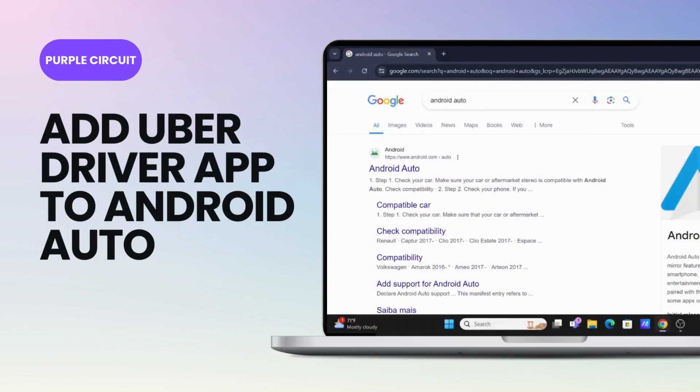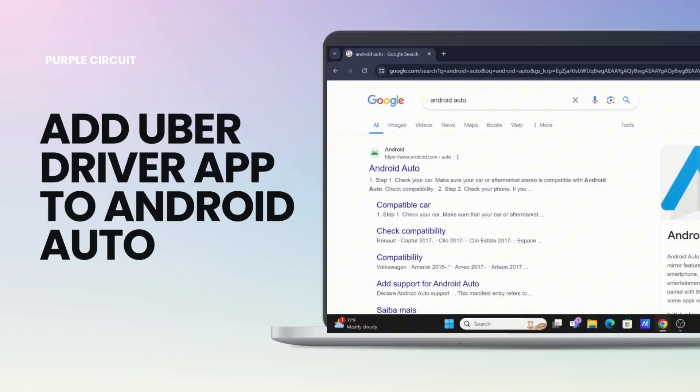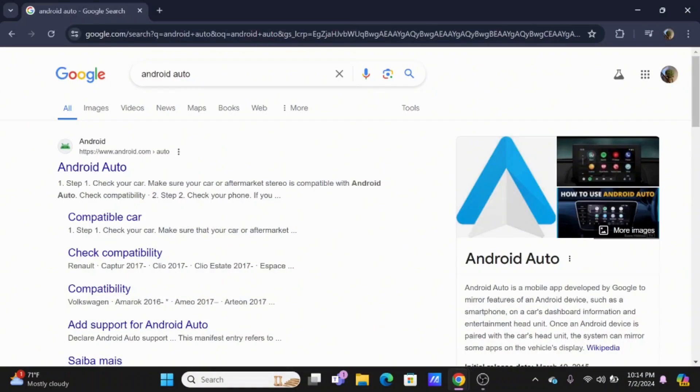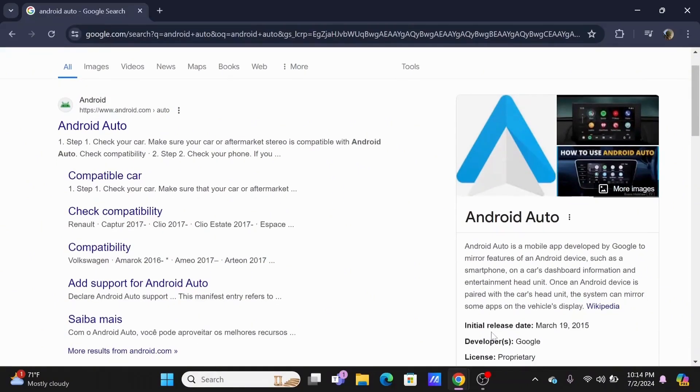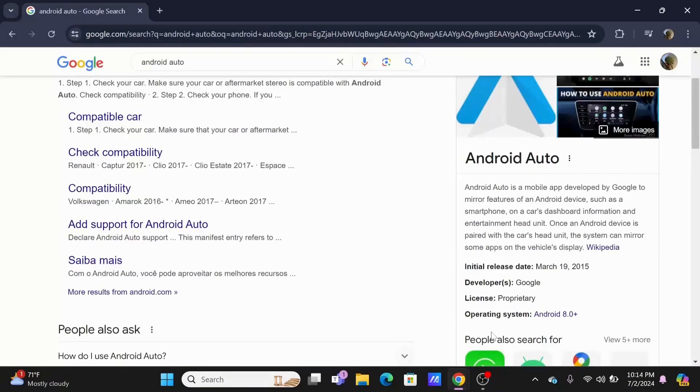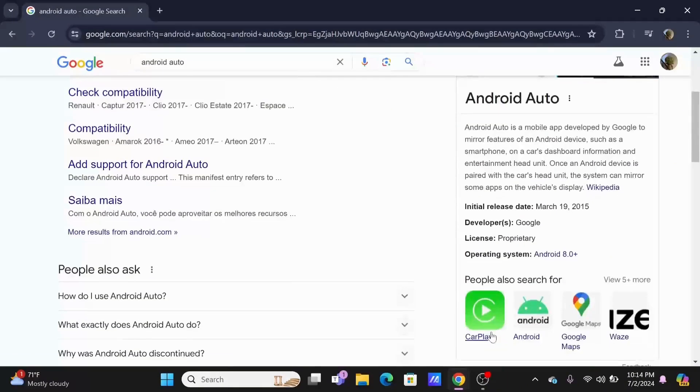How to add Uber driver app to Android Auto. Welcome and let's get right into this tutorial. For this, firstly you can tap open your Android Auto to add your Uber. It is pretty simple.